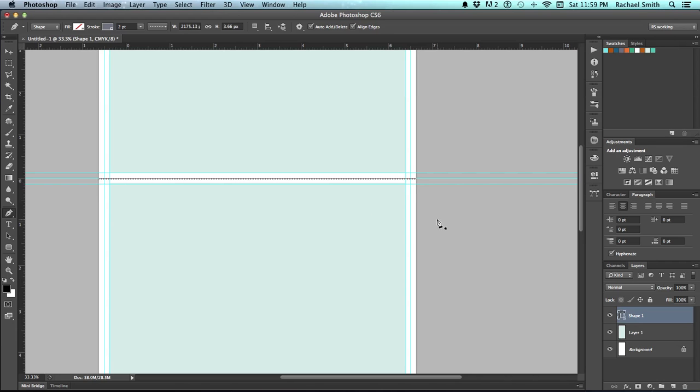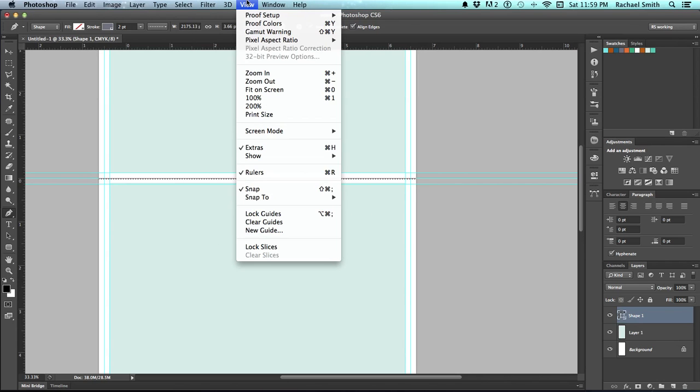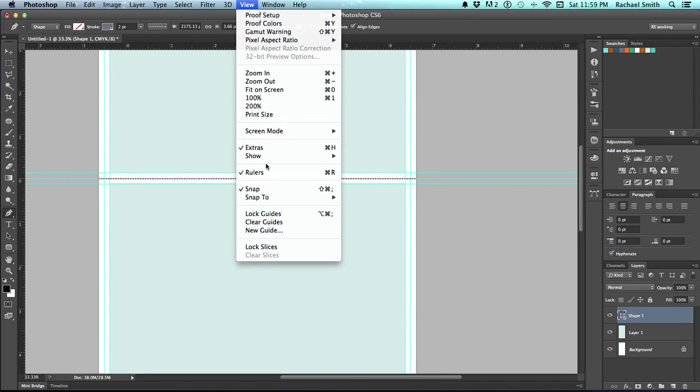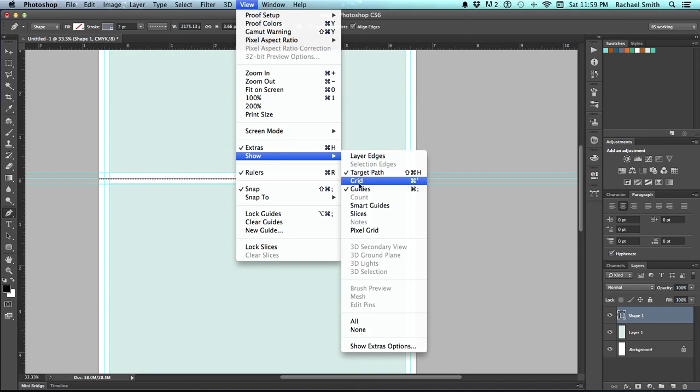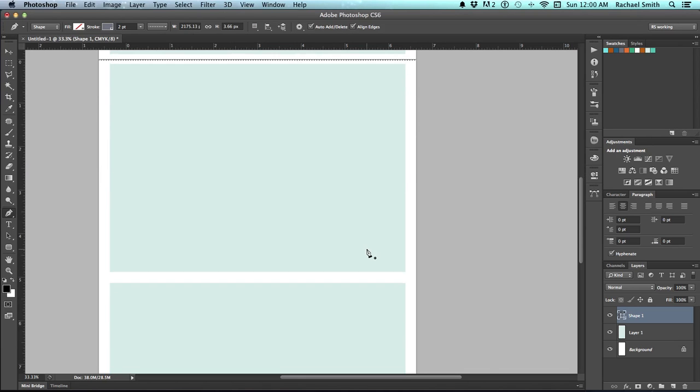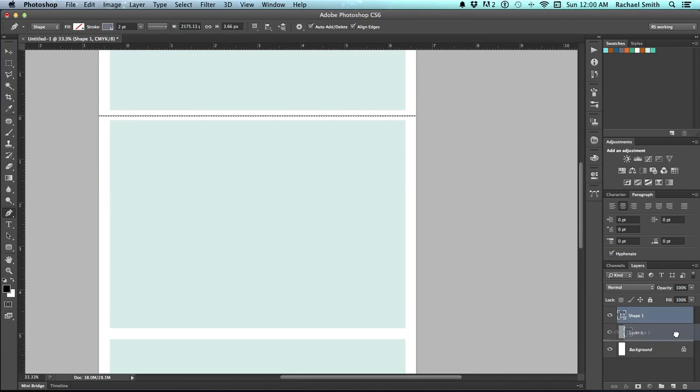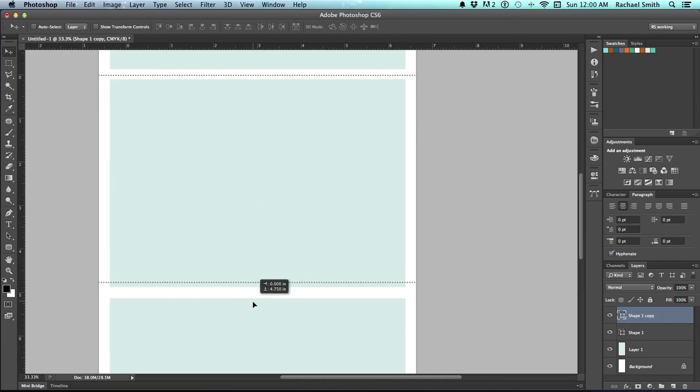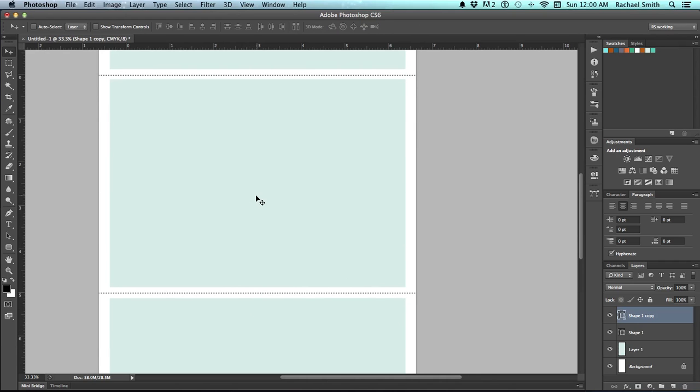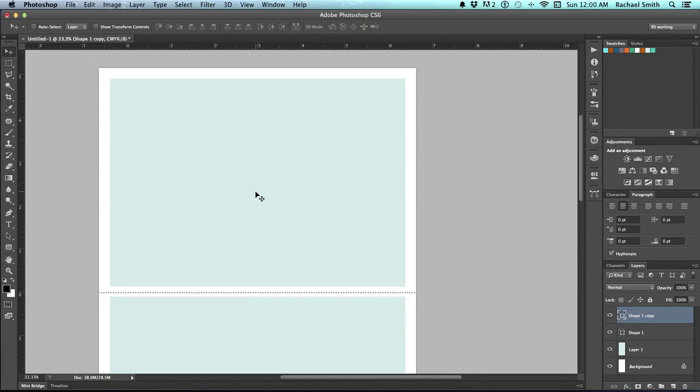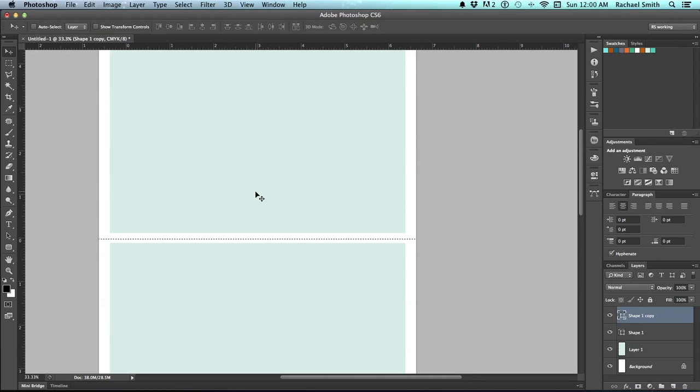If you want to see exactly what this looks like, just go up to view and say show and guides. That will turn those off so we can see what they look like. I'm going to duplicate this layer and simply drag it down to be between those other two lines. And there you have it, is a fold card.